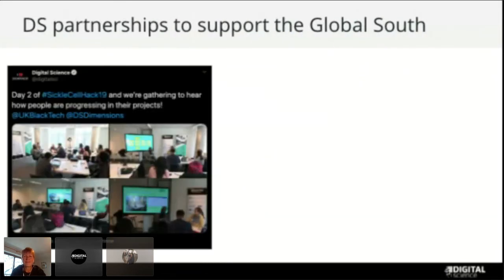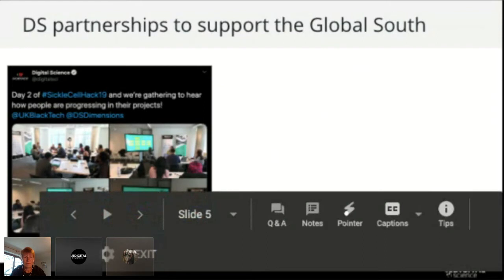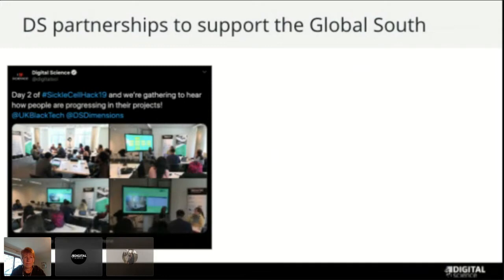Let's talk about some of the ways we've been working with different communities to promote the real issues around lack of inclusion of the Global South. For example, we did a data dive as part of UK Black Tech's Sickle Cell Hackathon, where people learned about Dimensions and discovered that sickle cell disease is woefully underfunded compared to something of similar prevalence in the West, such as cystic fibrosis.